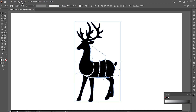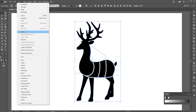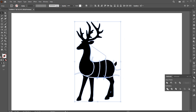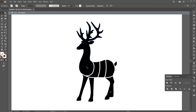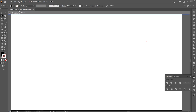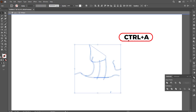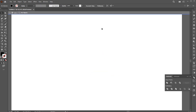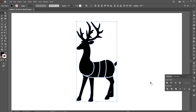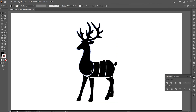Select all, go to the object menu and expand. Open the Pathfinder panel and click on the Divide button. Double click on it, go to the Magic Wand tool. Select the black parts. Go to Edit menu and cut. Press Ctrl plus A to select all the remaining parts and hit Delete. Paste it in front, and join them using the Pathfinder panel. Right click on it to ungroup.